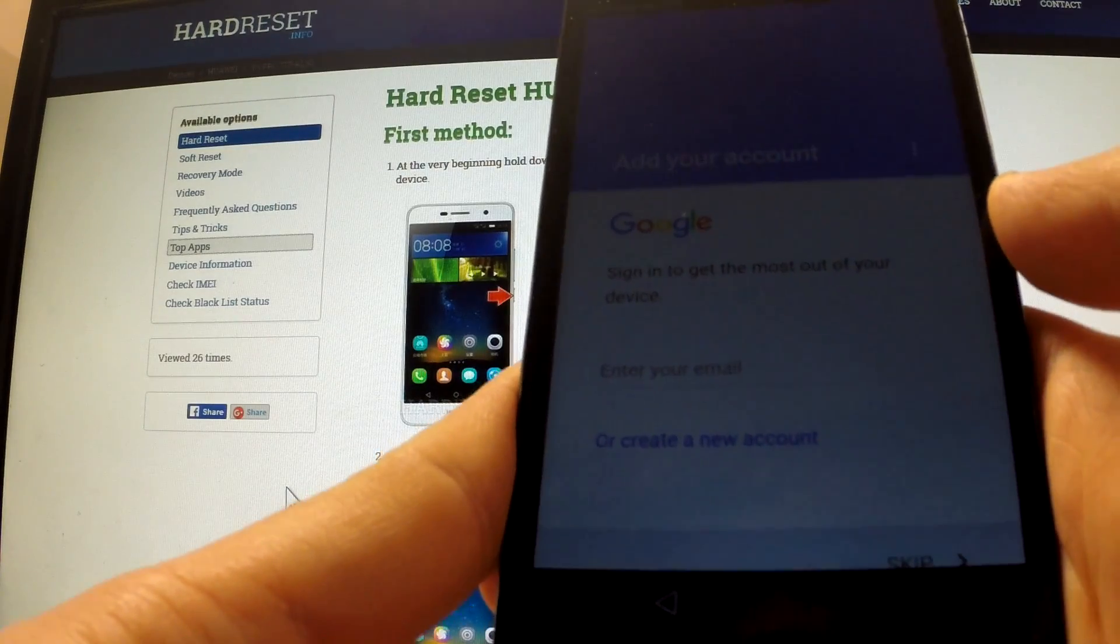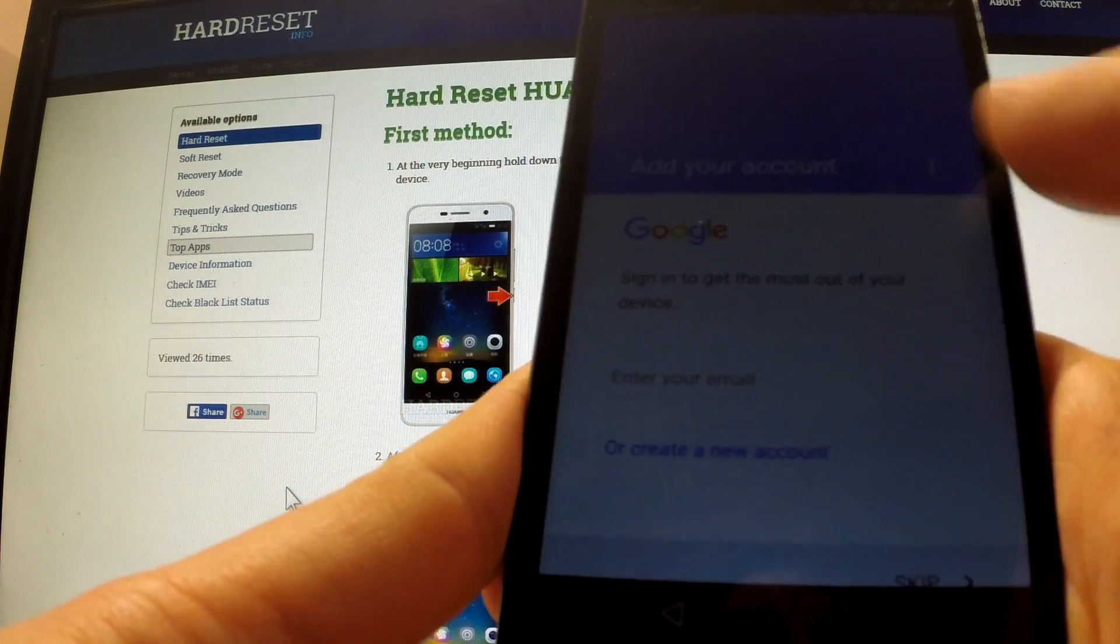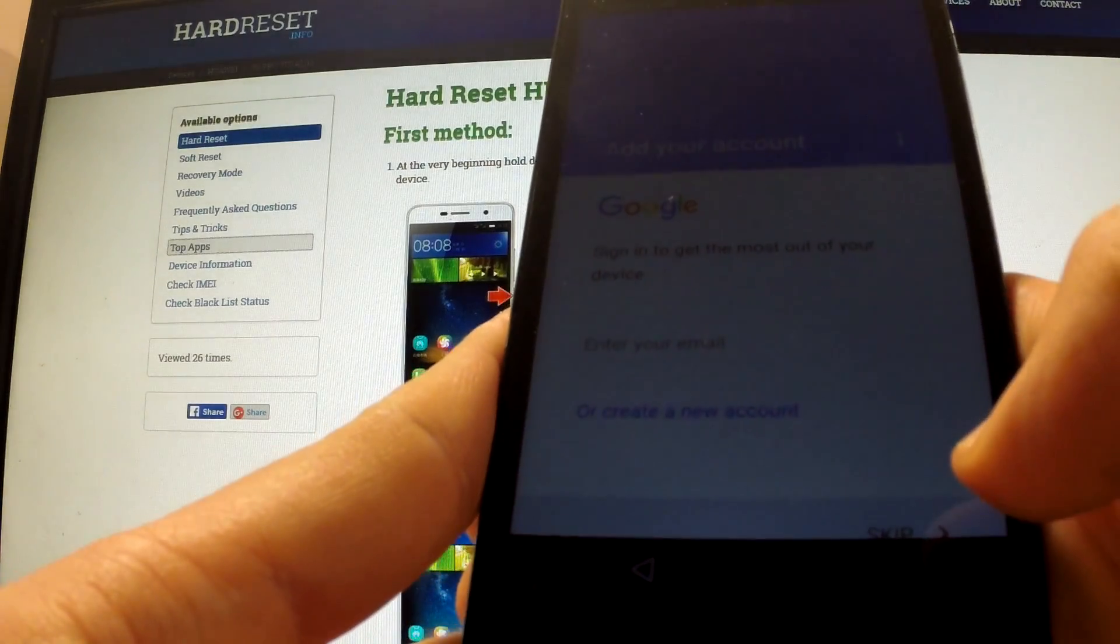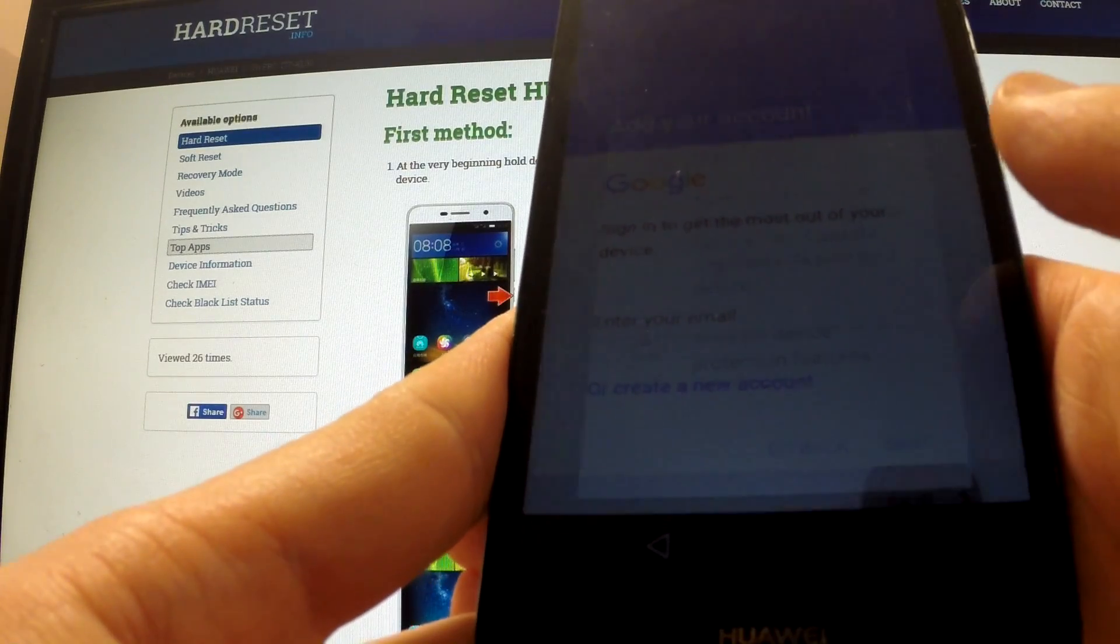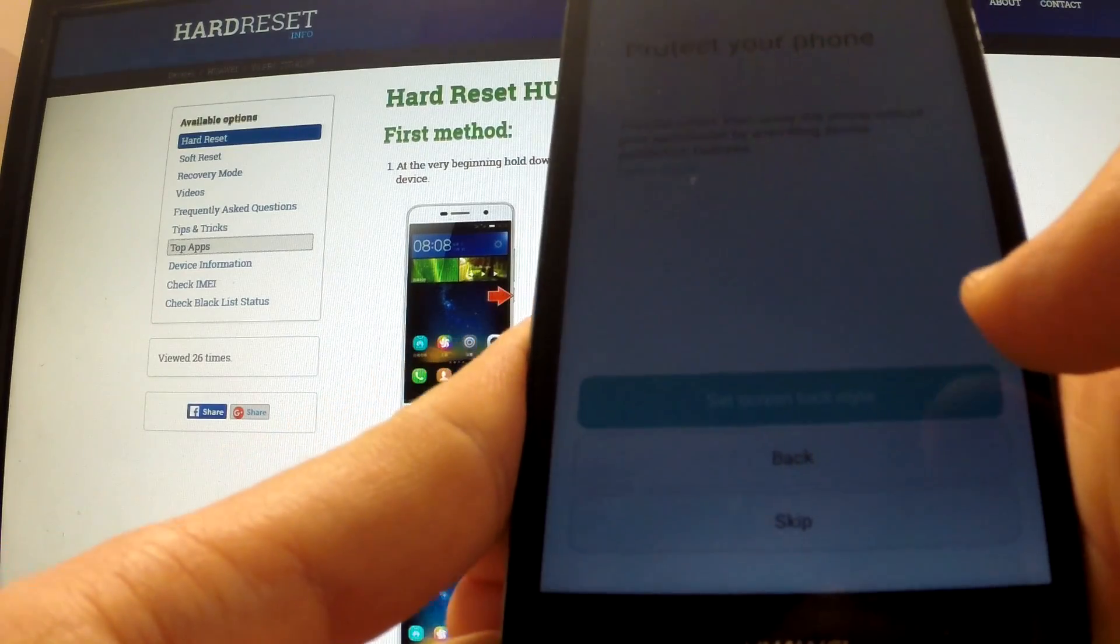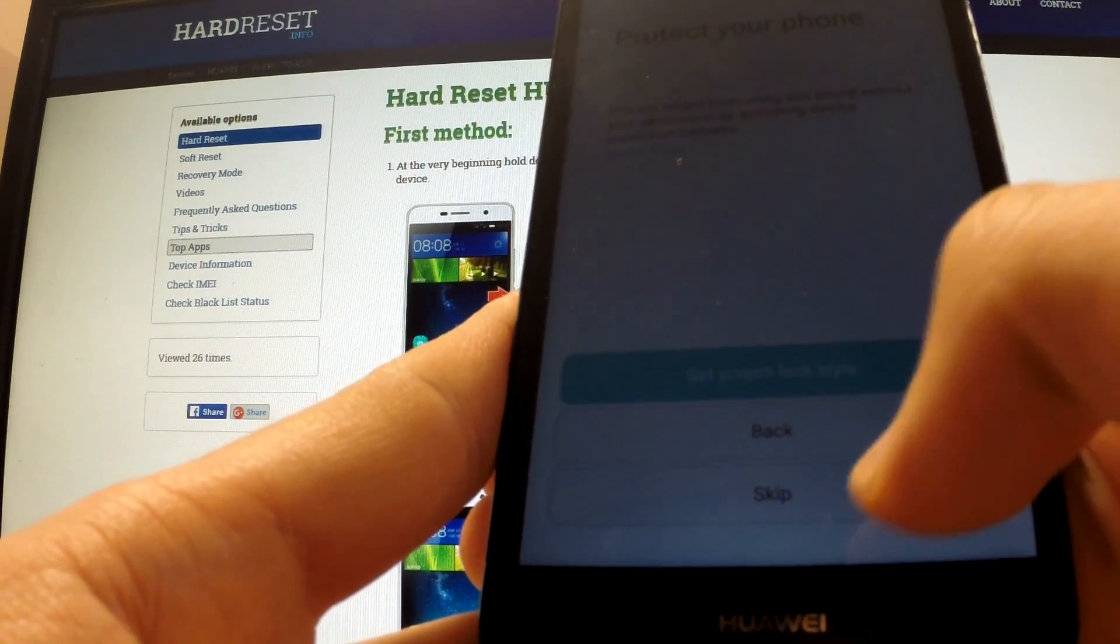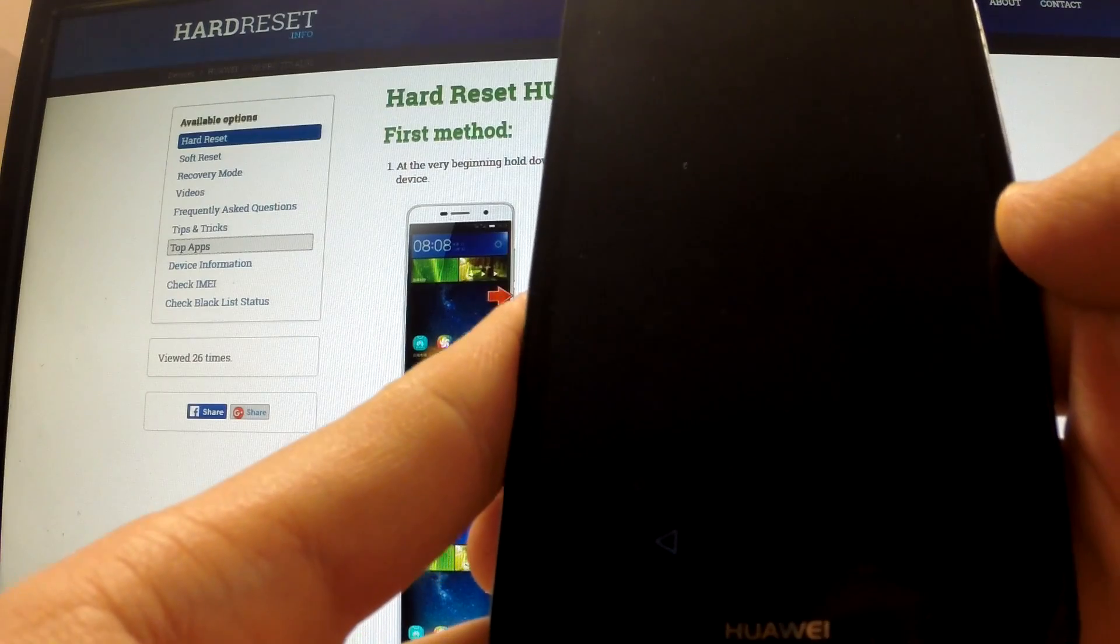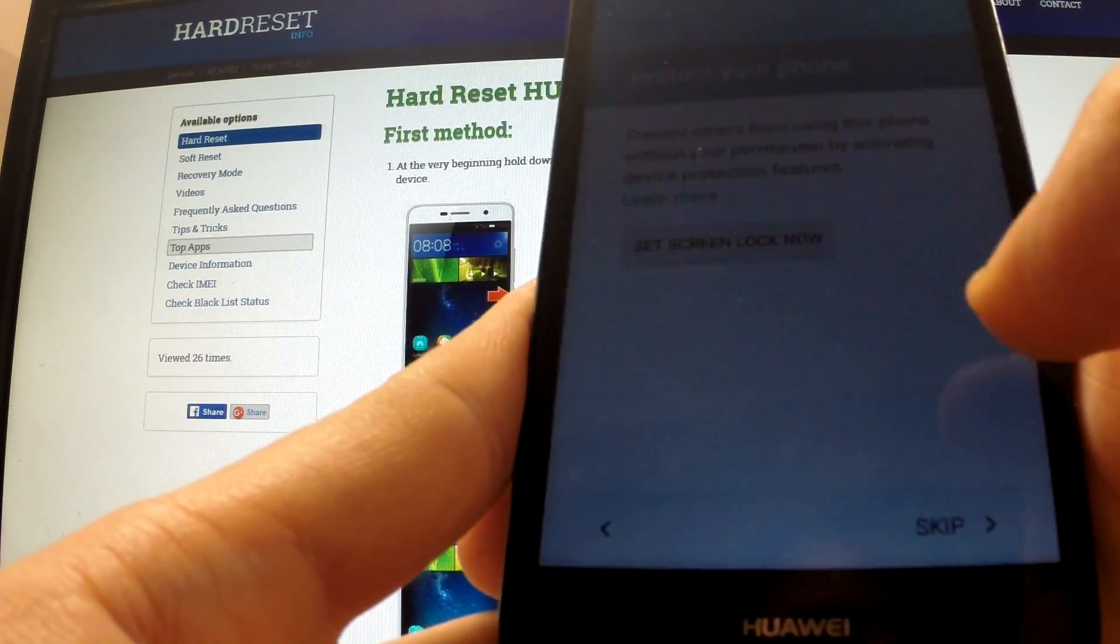We can add our Google account or we can add our new account or we can skip this point of process. Let me skip it. As you see there was no Google protection. Let me tap skip one more time and skip anyway, skip, skip anyway.